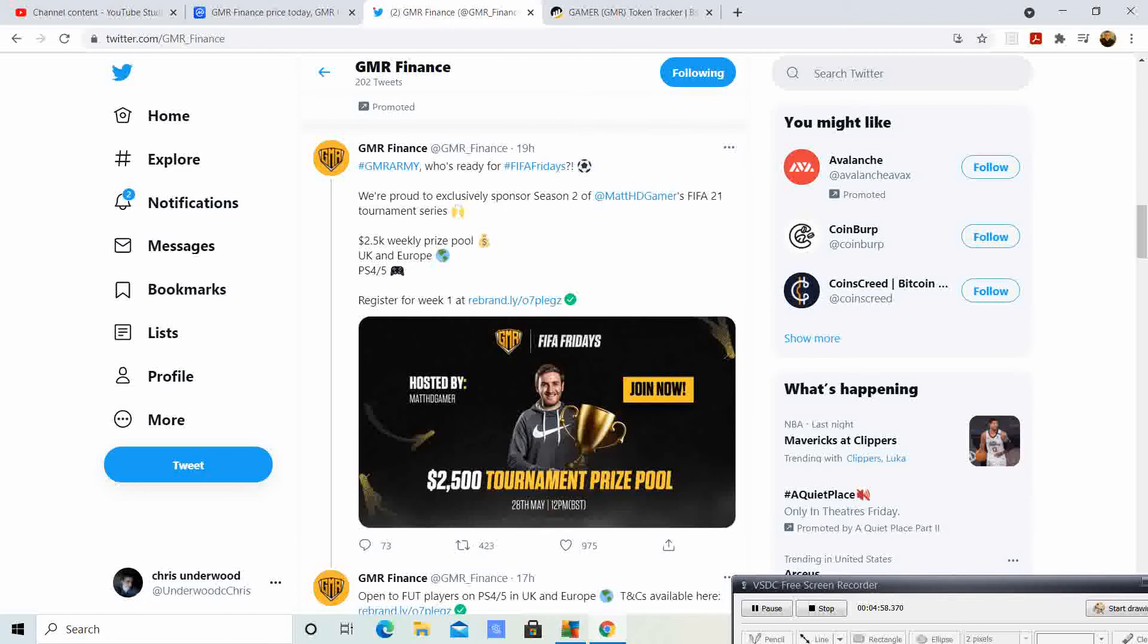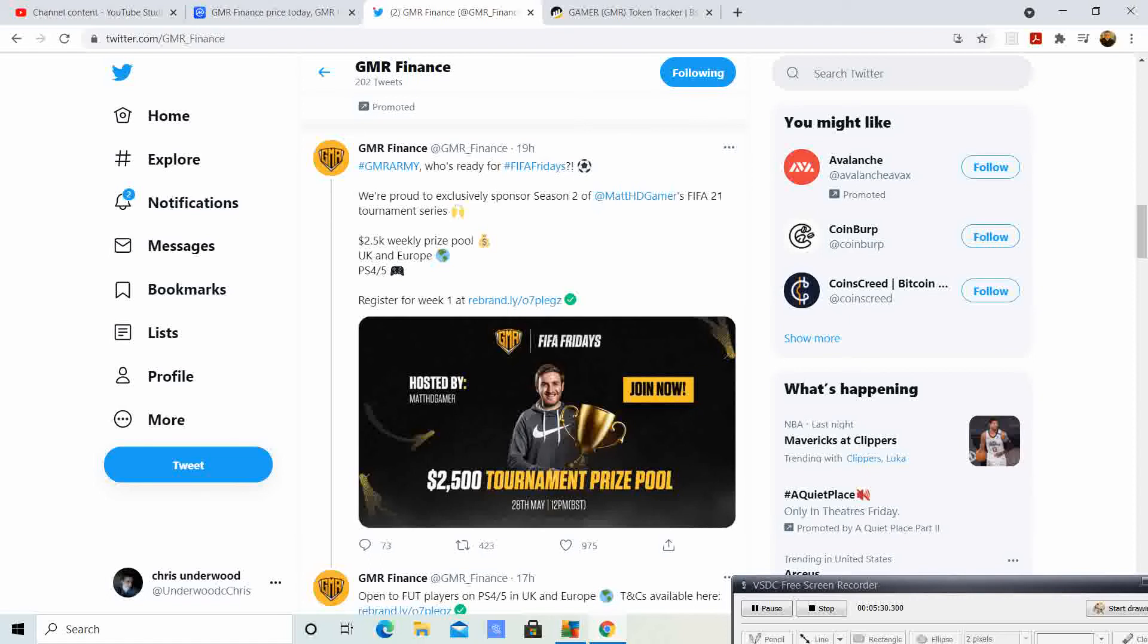They are proud to exclusively sponsor season two of Matt HD Gamer's FIFA 21 tournament series with a $2,500 weekly prize pool for UK and Europe PS4 and 5. It's a little bit of a bummer I guess they're not including United States, but that's okay because there's a lot of investors also in the UK and Europe. If I make money, I mean it'll be fun to play, but you gotta think I'm in it for the money gains. I'm pretty sure all of you guys are in it to see them profits. If it takes a little longer for them to incorporate the US, we can still watch, we can still have fun, we can still root on our players over there.